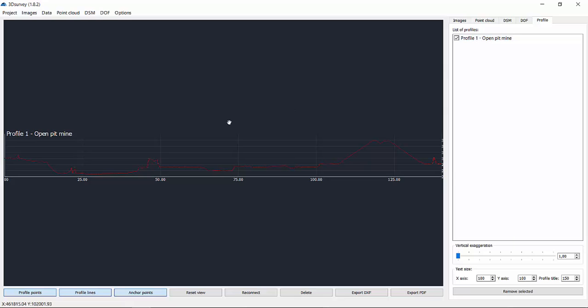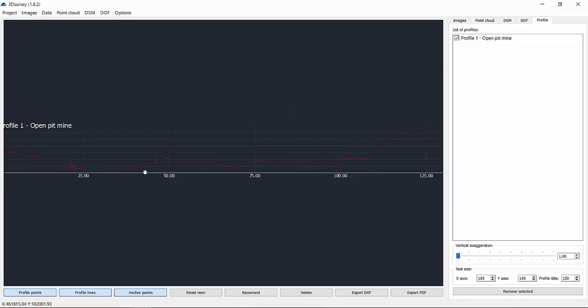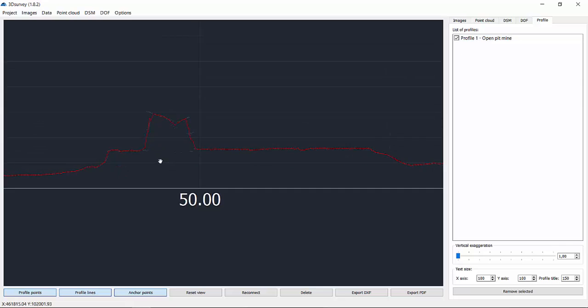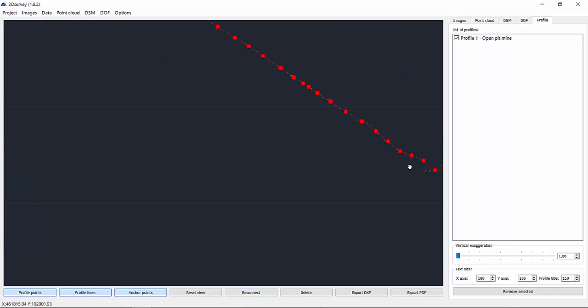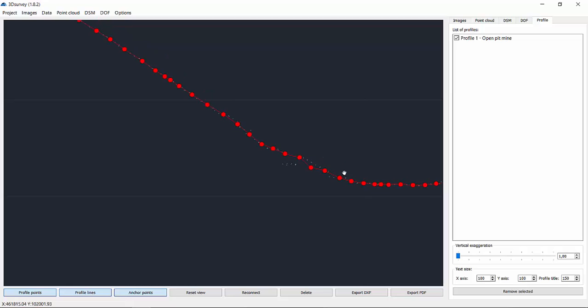You can reconnect the anchor point by left mouse clicking the two red dots and reconnect button or the R key on your keyboard. You can also move the anchor point by drag and dropping it or delete it with left mouse click selection and delete button on your keyboard.